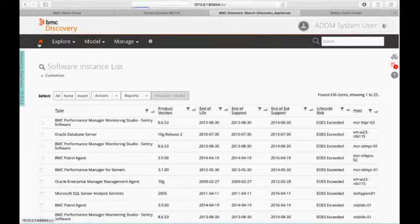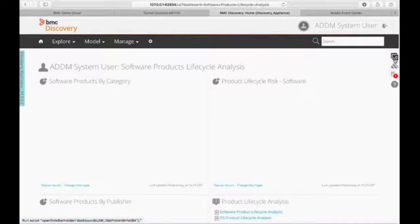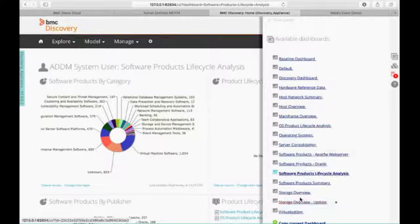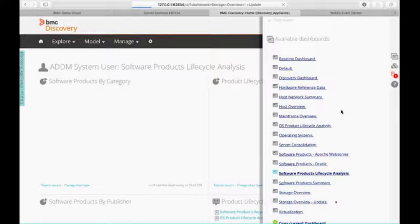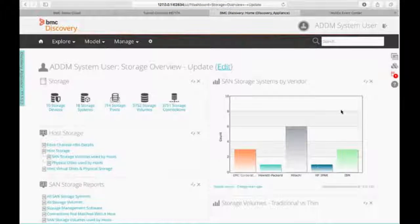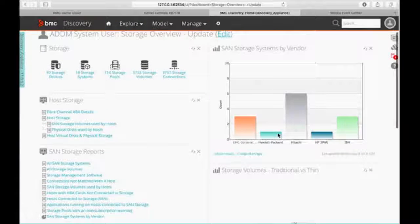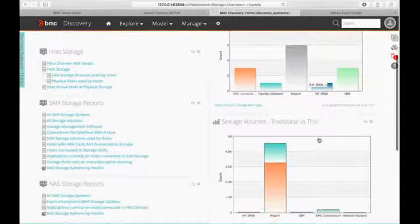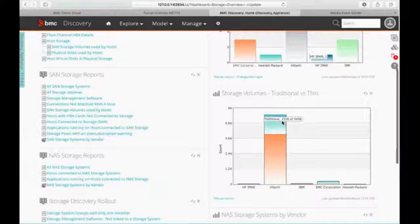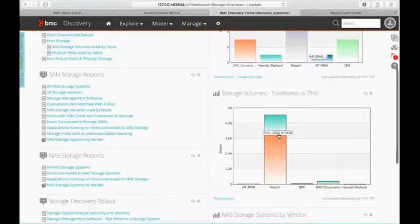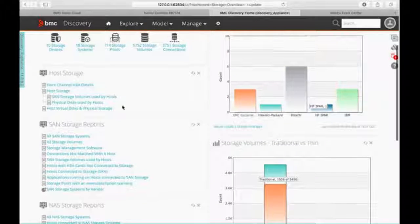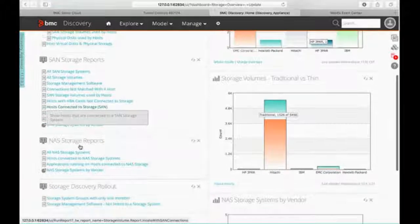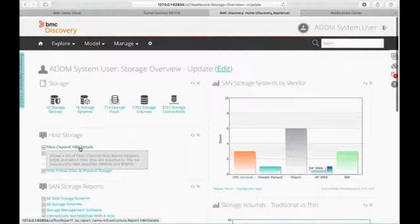So, again, all these different dashboards. Let's just take a look at a different one just so you can get a couple ideas. Let's look at our storage overview. And then we'll look at our virtualization and move on. So, again, now we're looking at storage systems by vendor type, what our storage volumes are. Obviously, we are a major Hitachi shop. We've got some others, but most of it's on Hitachi. And then we have all different kinds of reports over here that we can run and generate about our storage devices.